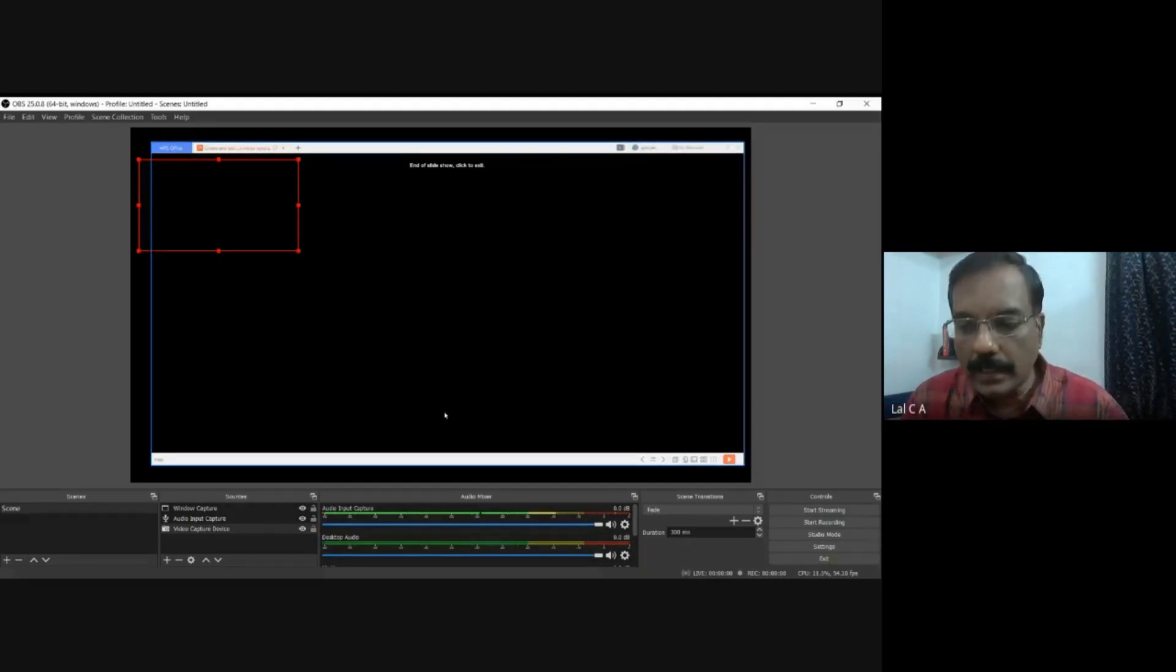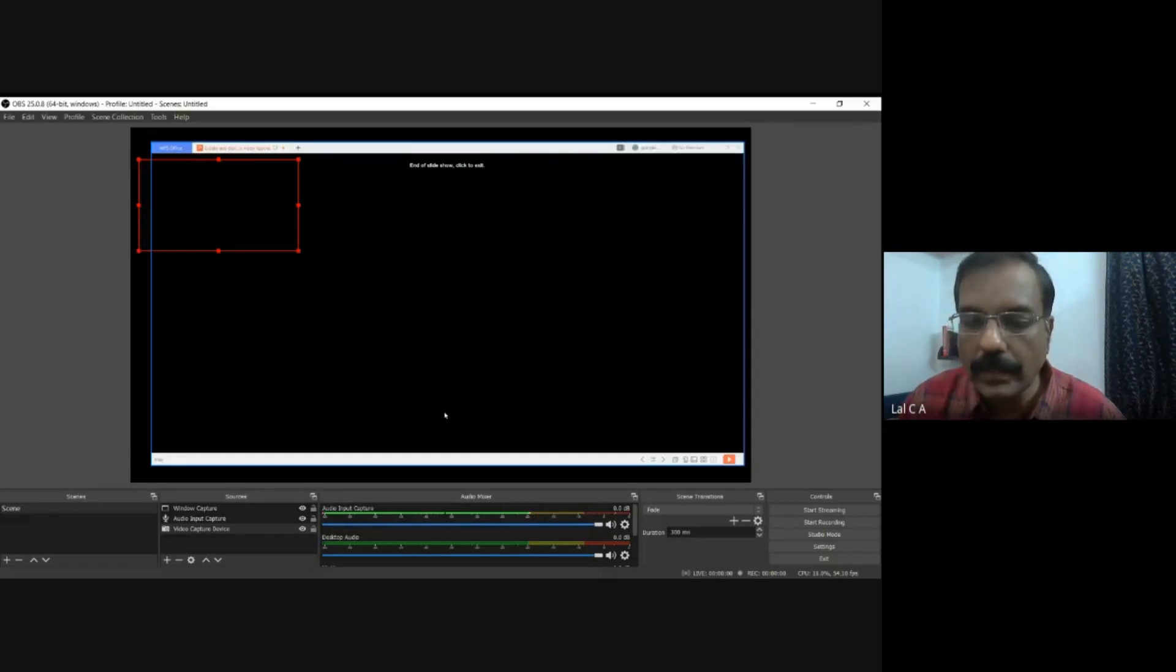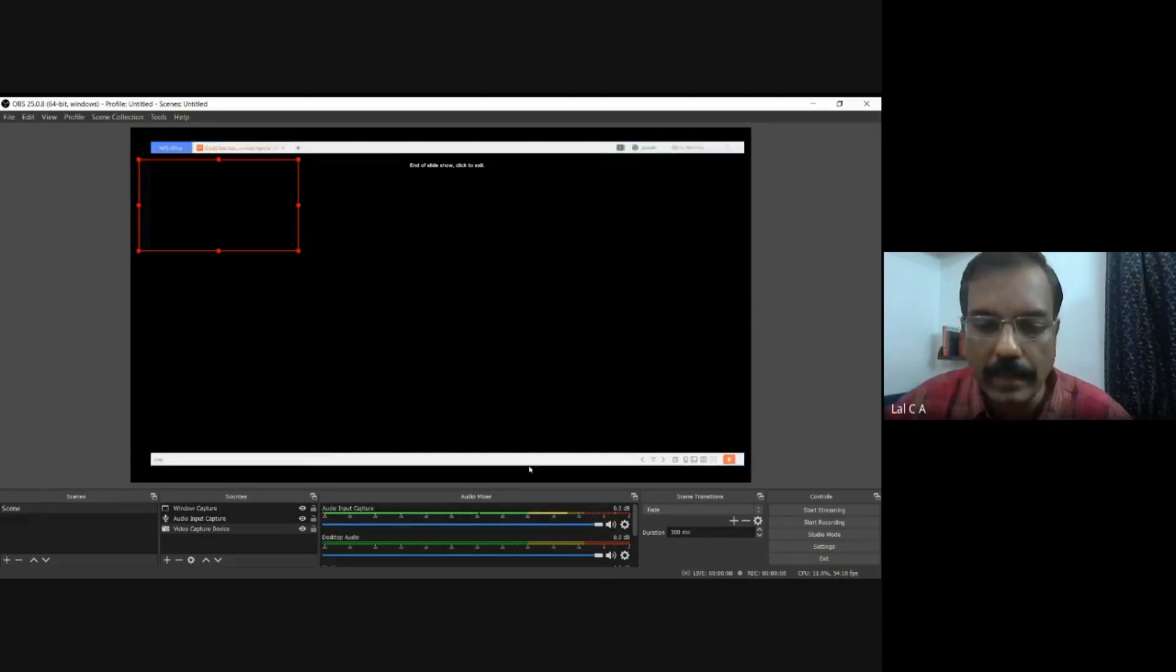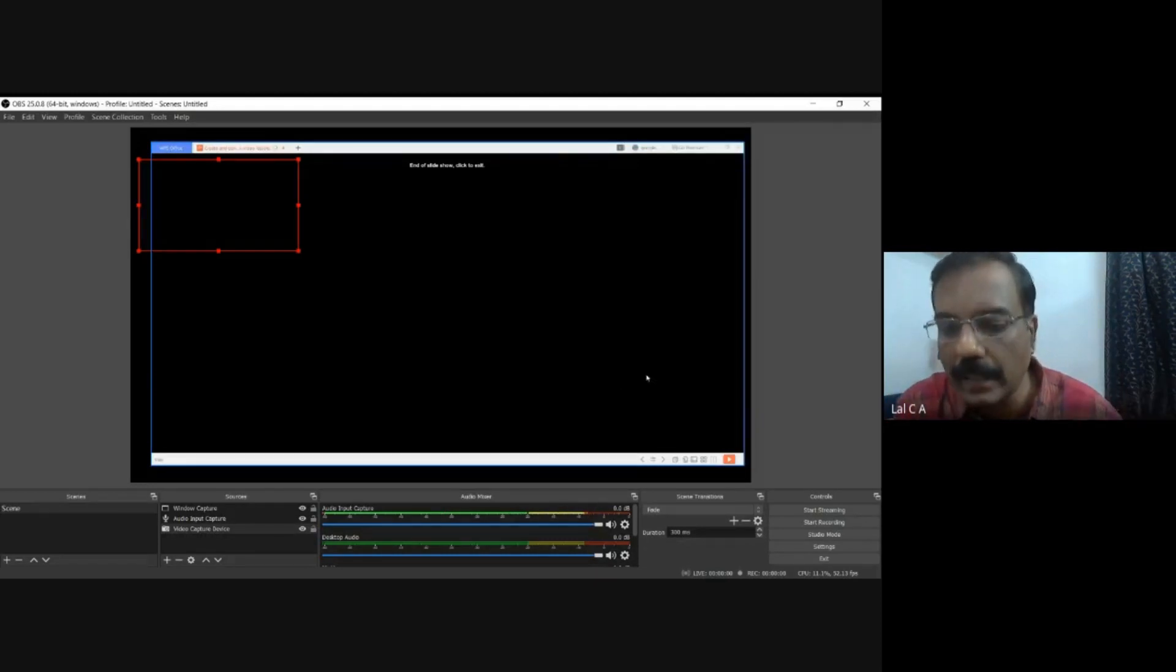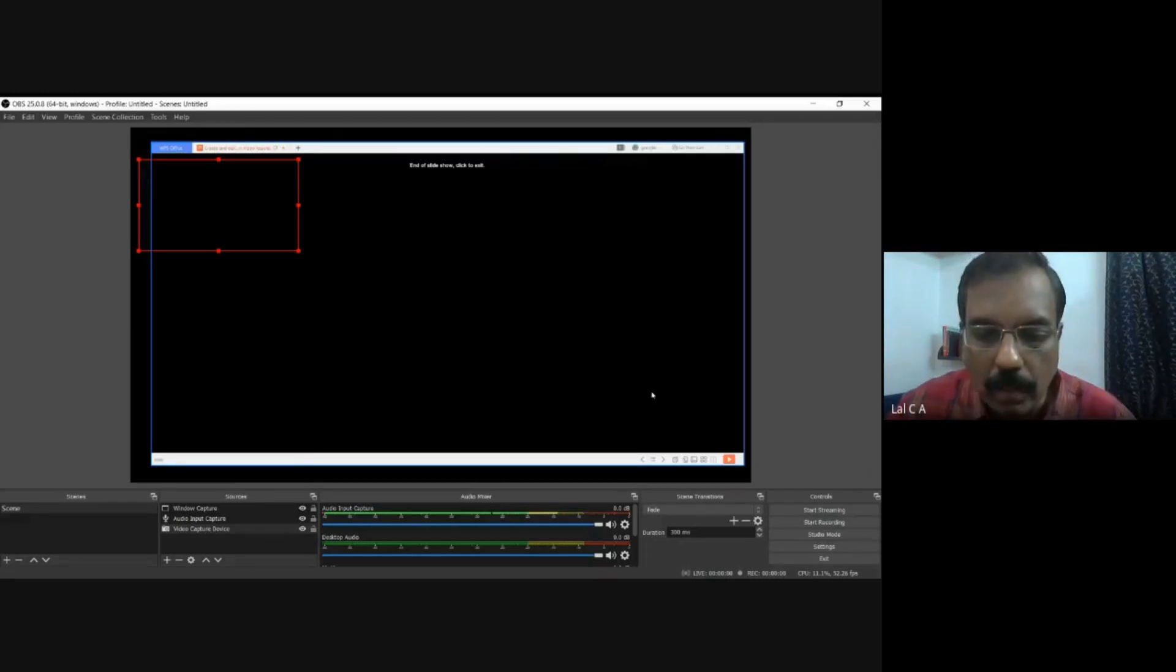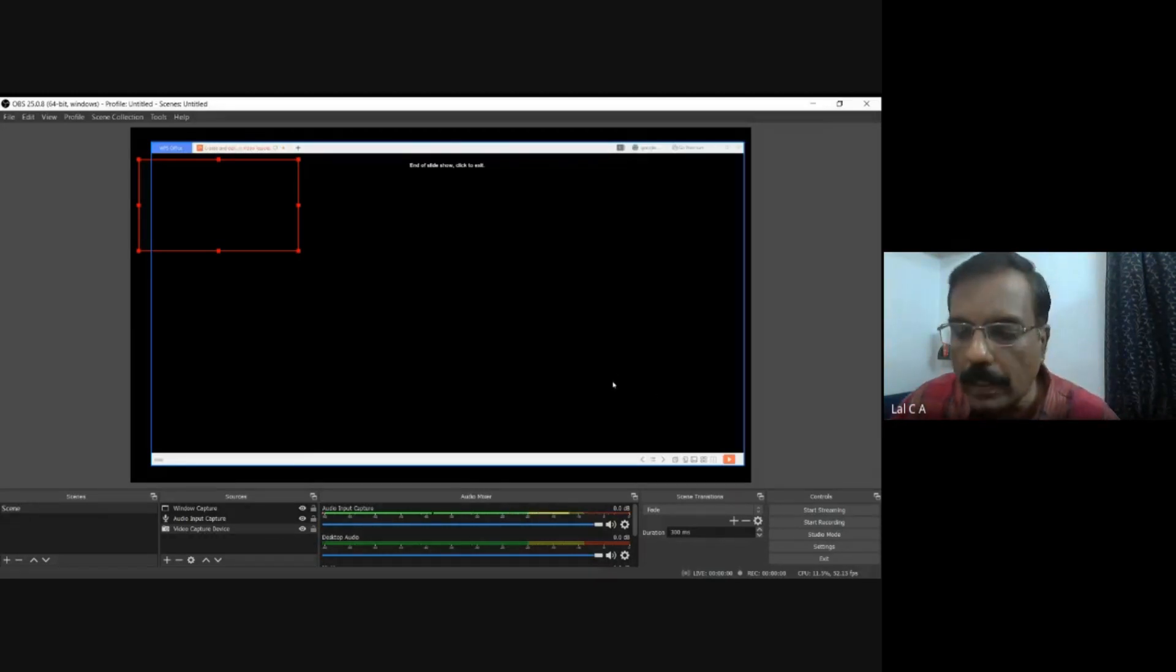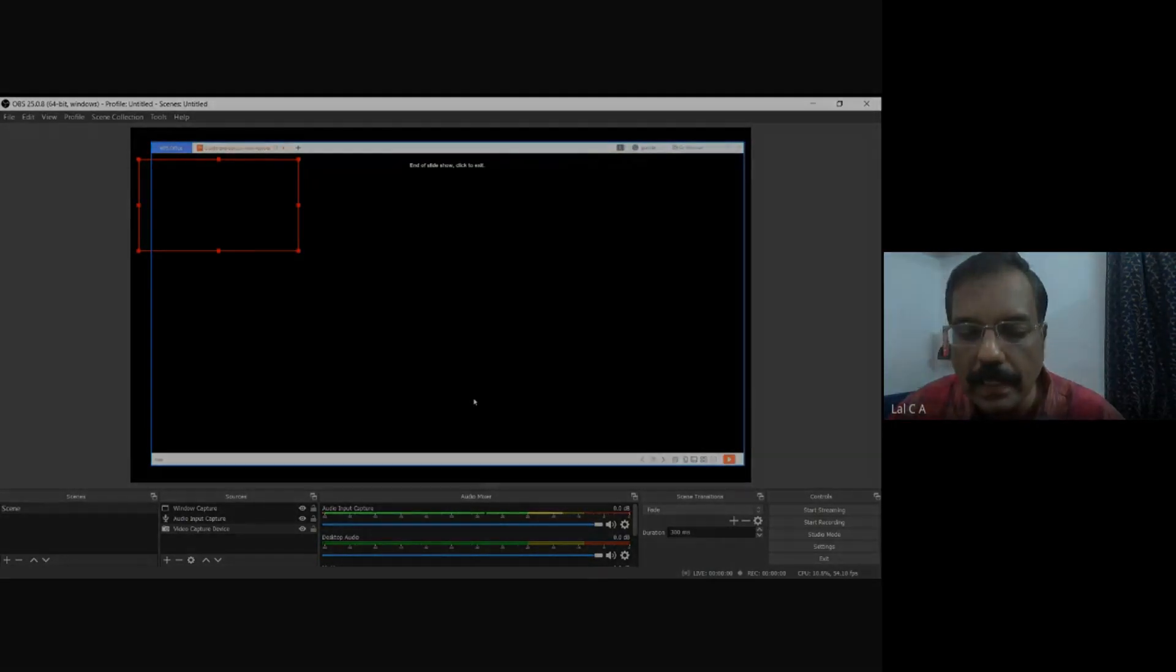Now, I have created this video. So what I normally do is, when I create a video, there might be places which I am not very happy with. And I want to edit it. And I might want to add a title screen. I might want to add something else. All that can be done using another software called the OpenShot Video Editing Software.